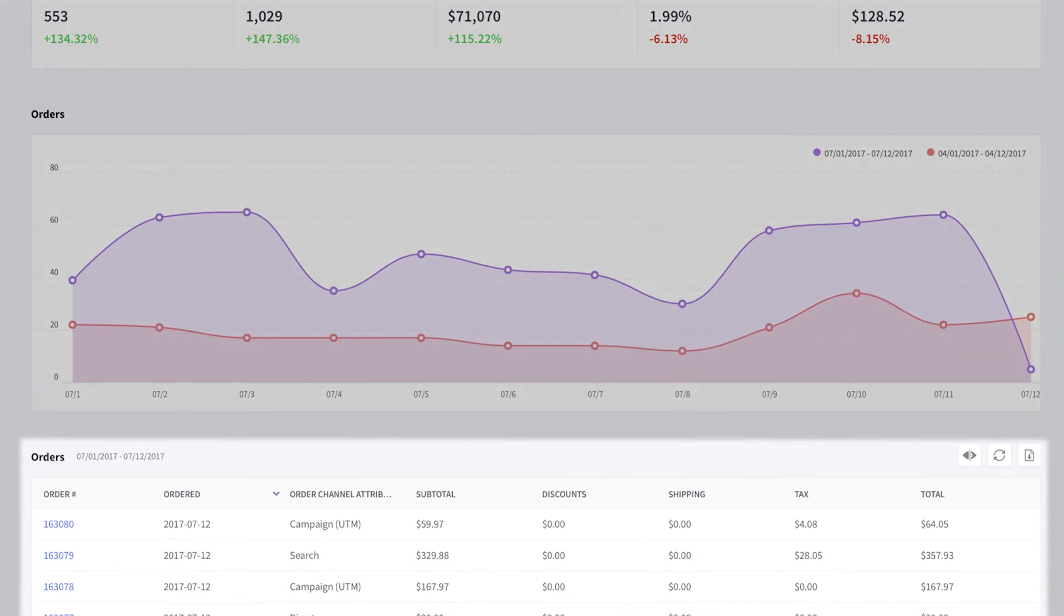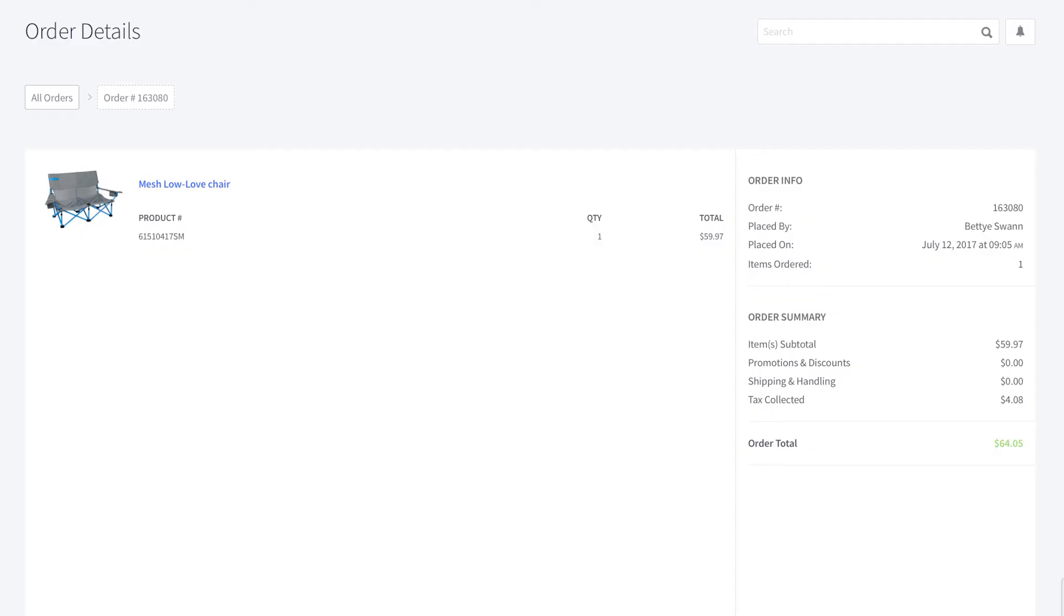Clicking the order number will take you to the Order Details report, where you can find more information about that specific order.